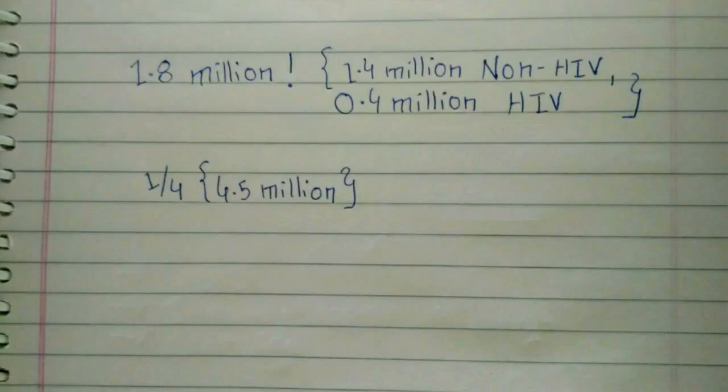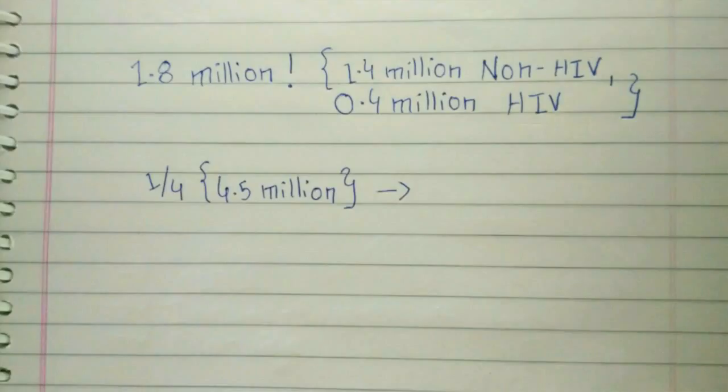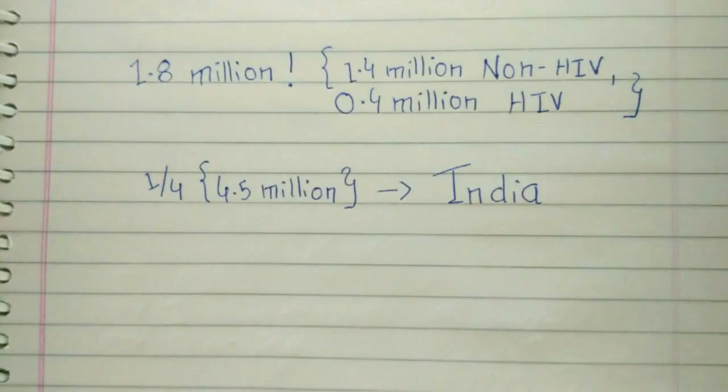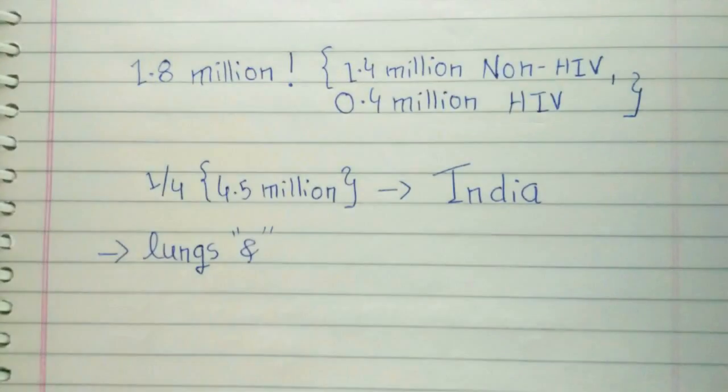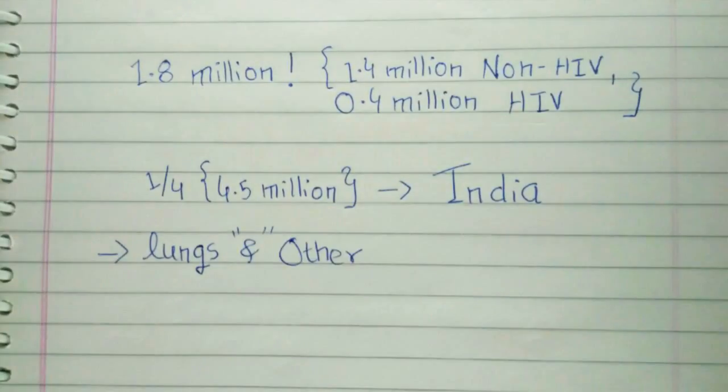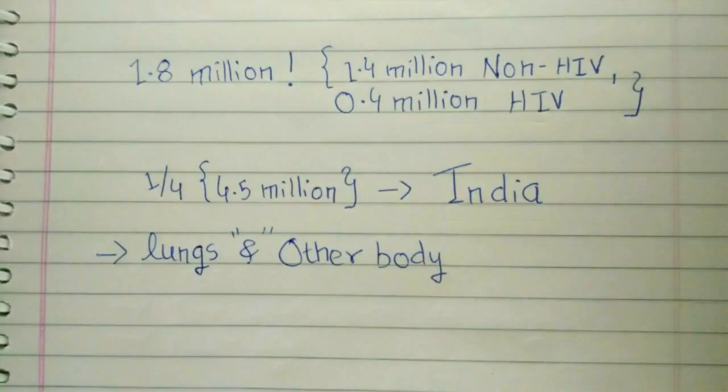Out of this, nearly one-fourth of the number, that is 4.5 million, comes from India. But thanks to government programs, DOTS services—that is Directly Observed Treatment Short-term—and some NGOs, mortality rate is constantly decreasing.